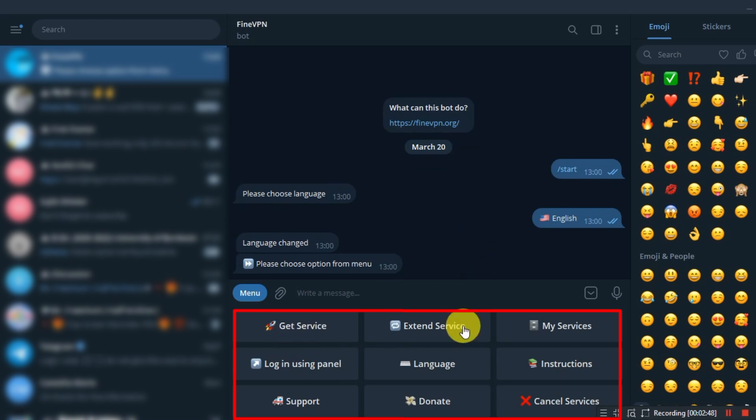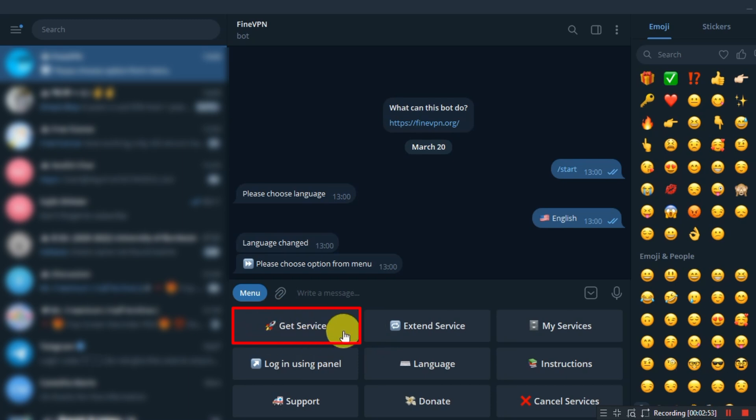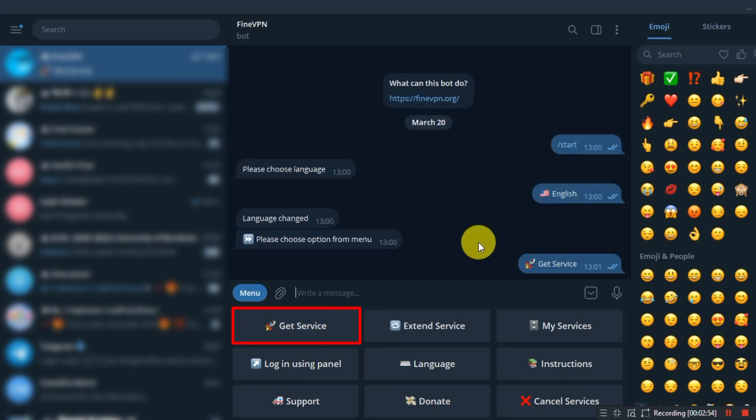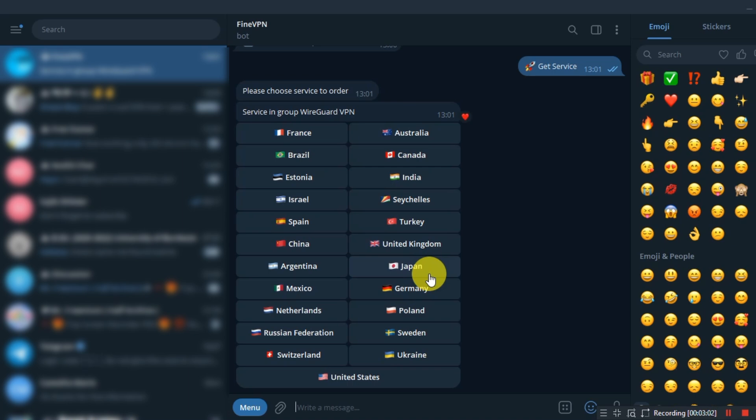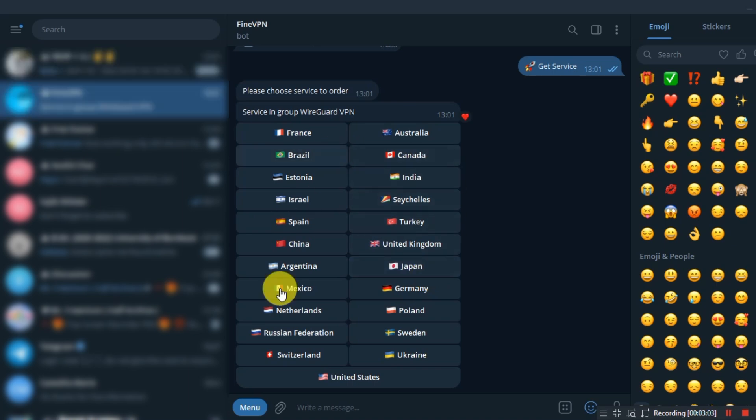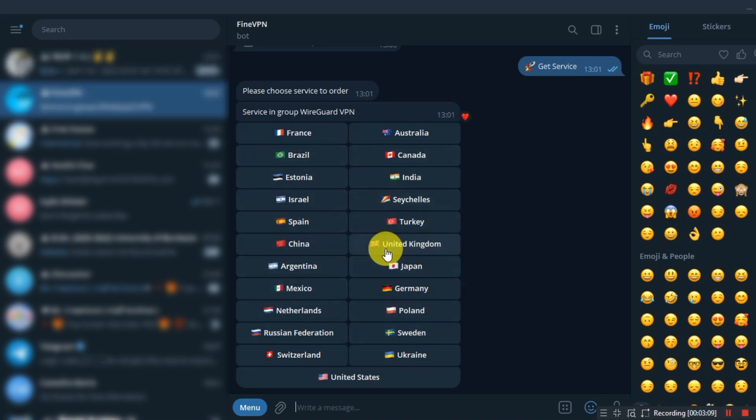Then click on get service. Now choose your desired VPN country. I will choose United Kingdom for example. Now wait for a few seconds.